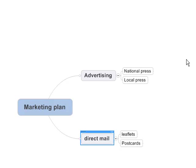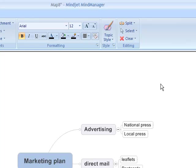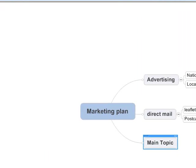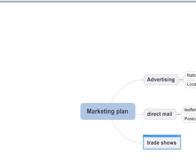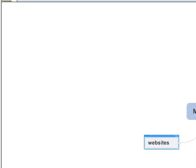Add sibling. Trade shows. Enter text. Add sibling. Websites. Enter text.